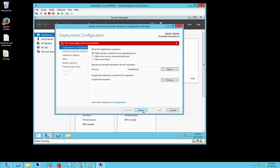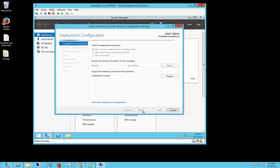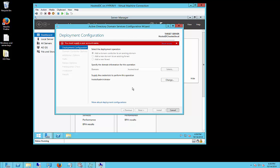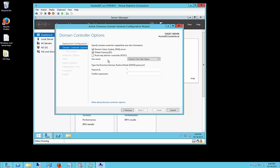Sometimes that happens. And this part sometimes takes a long time, sometimes it just zips right through it. Alright, and now we want to choose to go ahead and make this a DNS server and a global catalog.